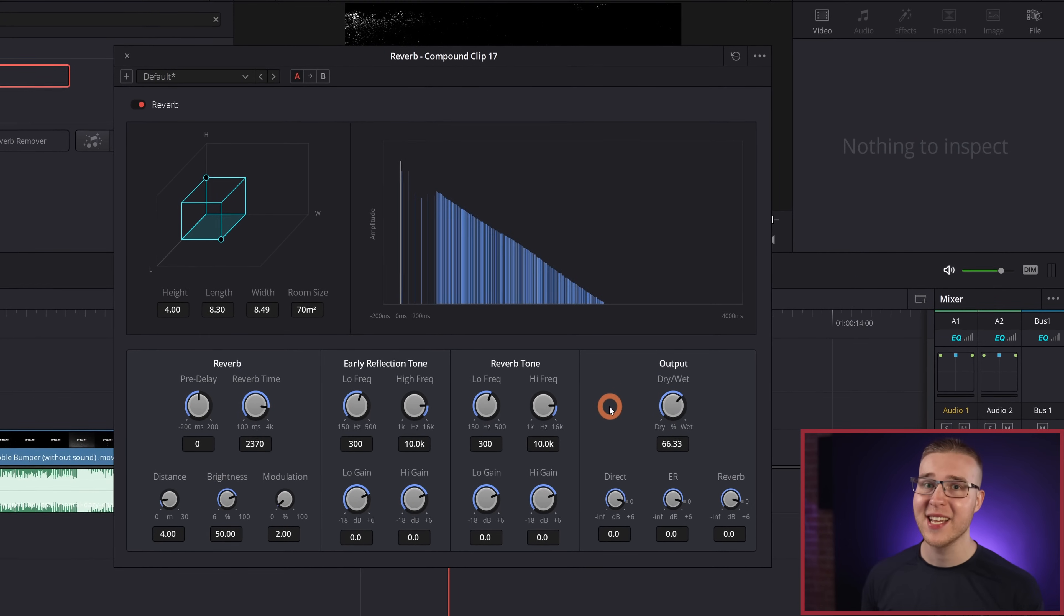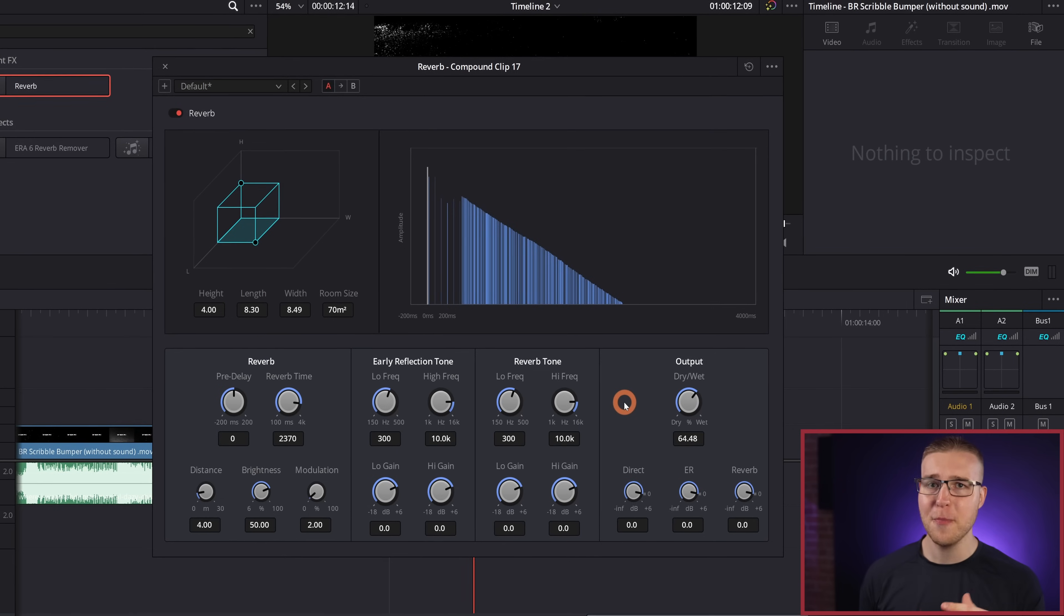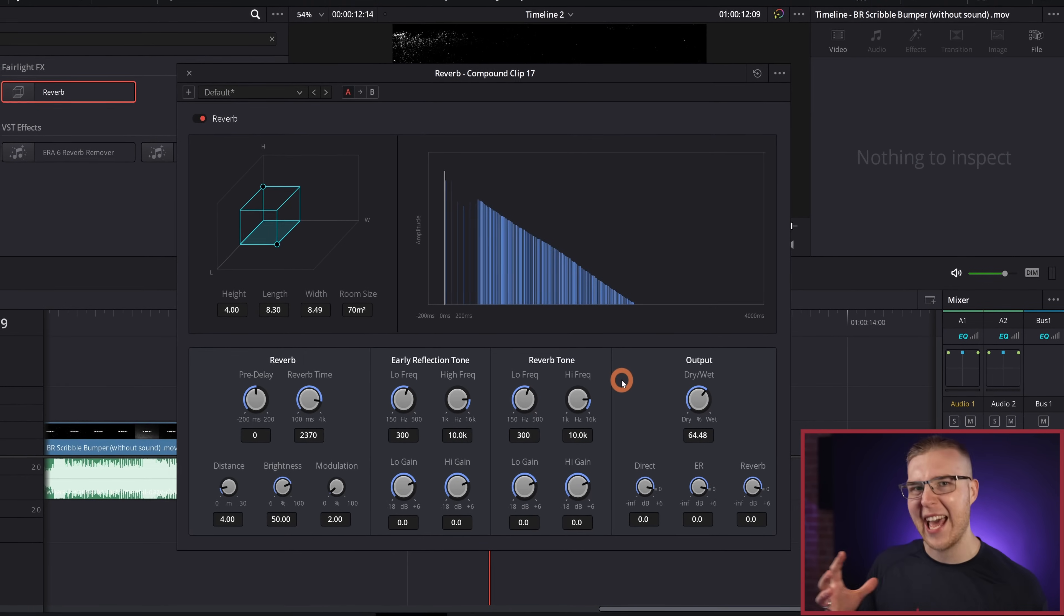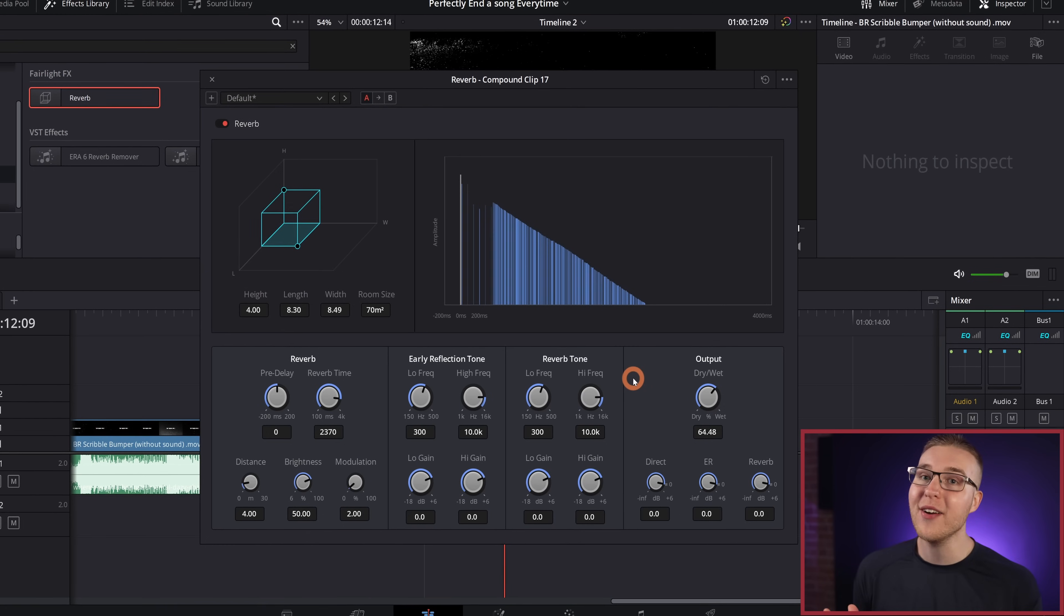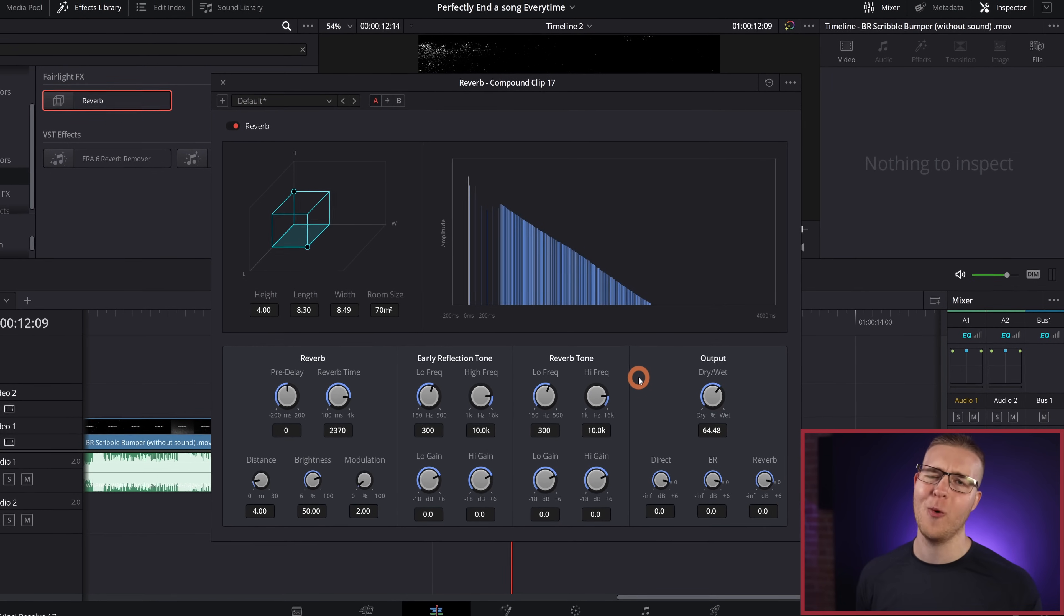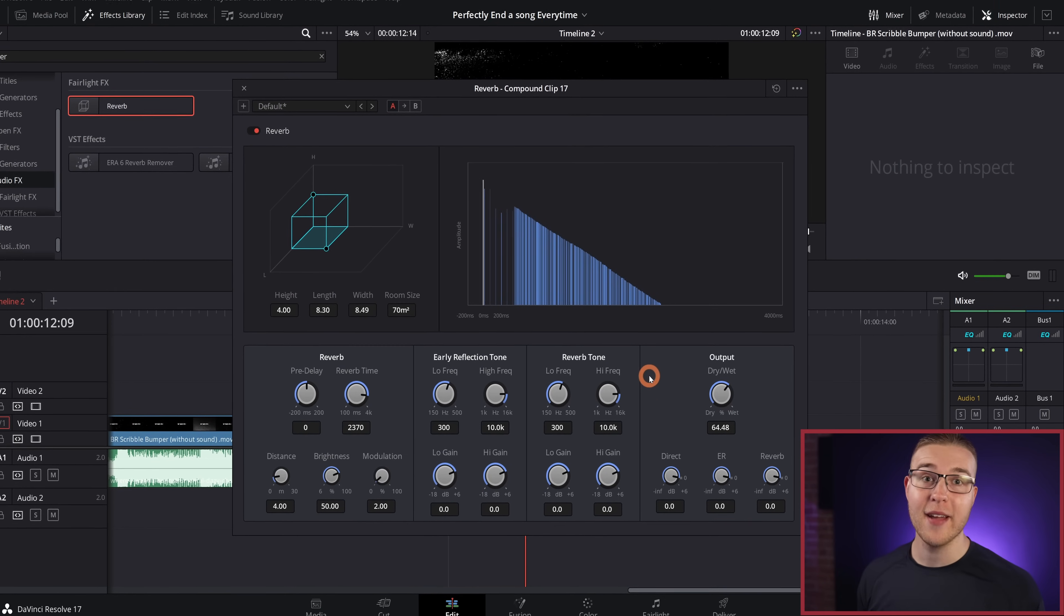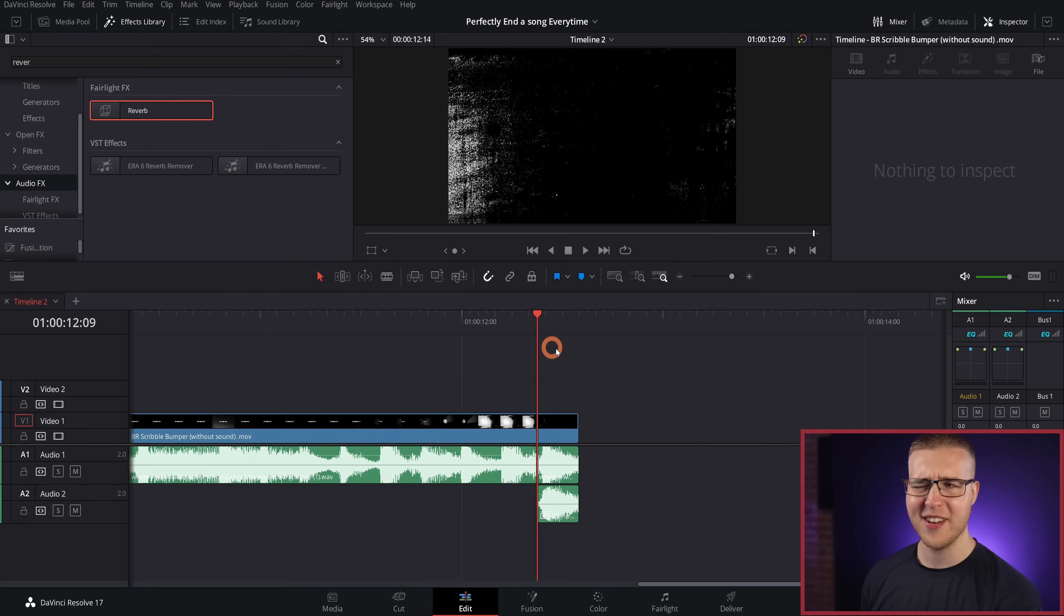So I'm going to bring it down to about 65% for this one in particular. And of course, each sound and song is going to be different. So you may have to add more, you might have to add less. It just depends on what you're actually doing and what you're working with. So once we do that, I'm going to close this out and we're just going to take a quick listen here.